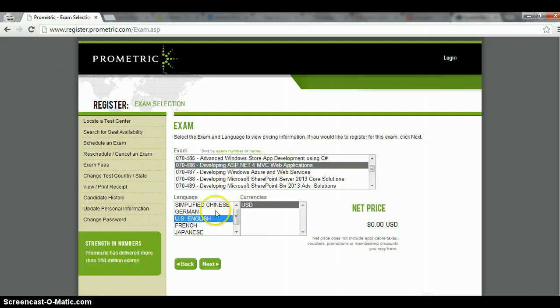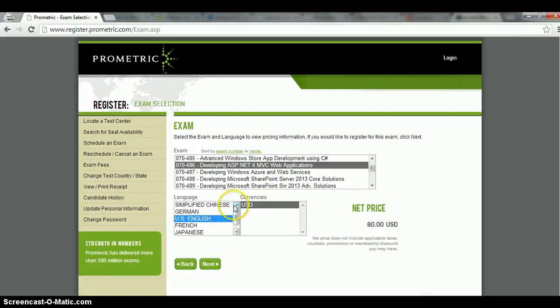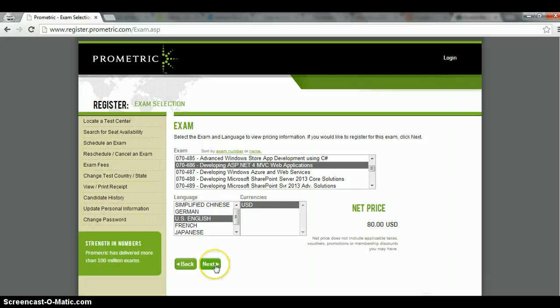This one. Choose your language and be very careful about the language because if you get it wrong, you'd have problems along the way. Currencies, I think it's usually in dollars, so it's $80 in this case. Once you've done that, click next.